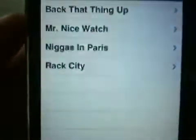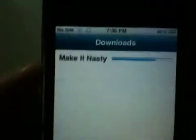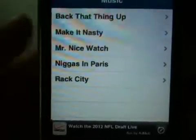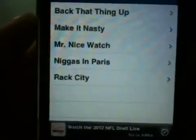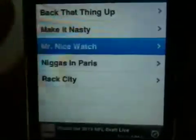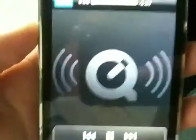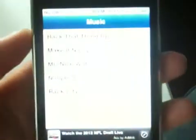And as you guys can see, it's in the downloads and it says Make It Nasty. You guys can then listen to it and it actually plays it like a podcast — Make It Nasty. As you guys can see, it plays it like a podcast rather than an actual song.